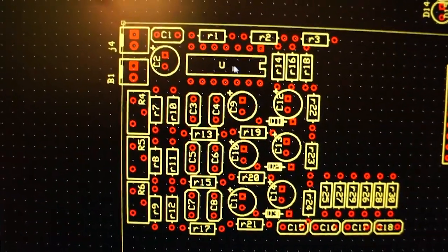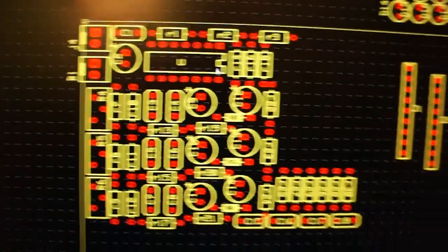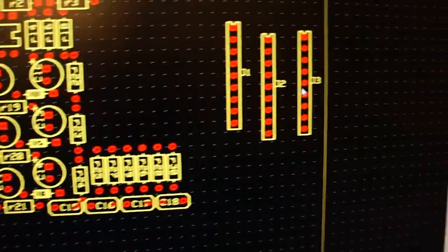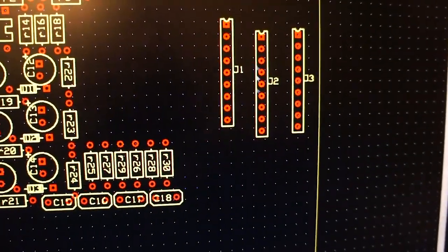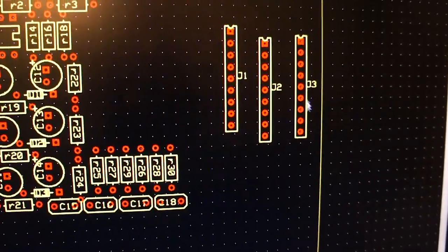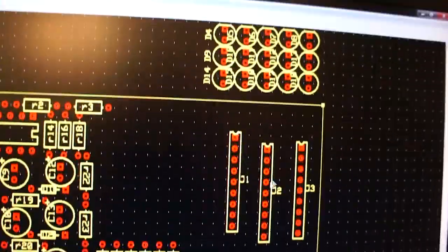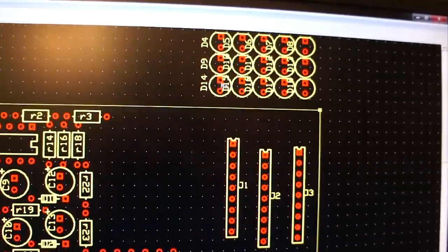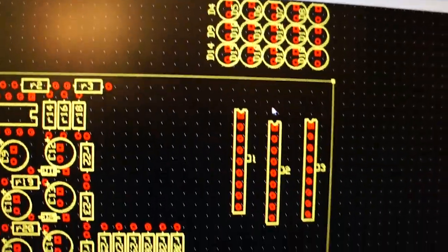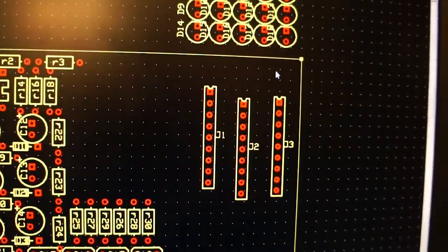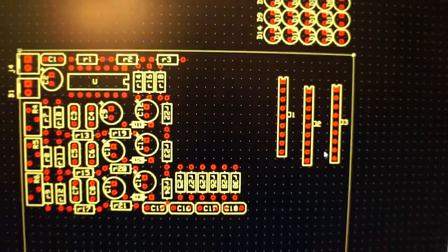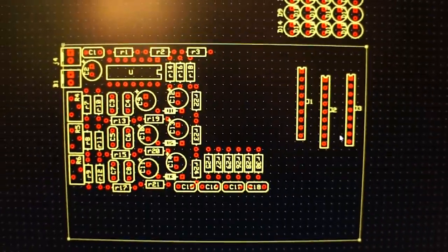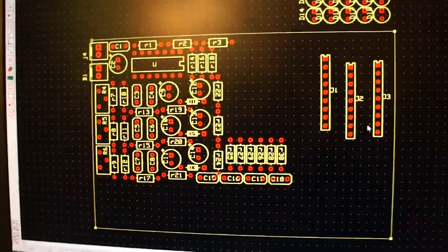This is the quad op amp IC. These three are the VU meter integrated circuits, and then these are the LEDs up here. But I'm probably not going to put LEDs on the board. I'm just going to put pinouts that you can connect the LEDs to.